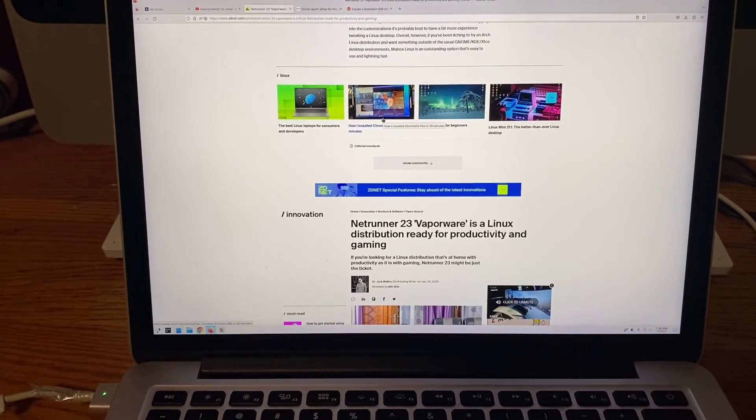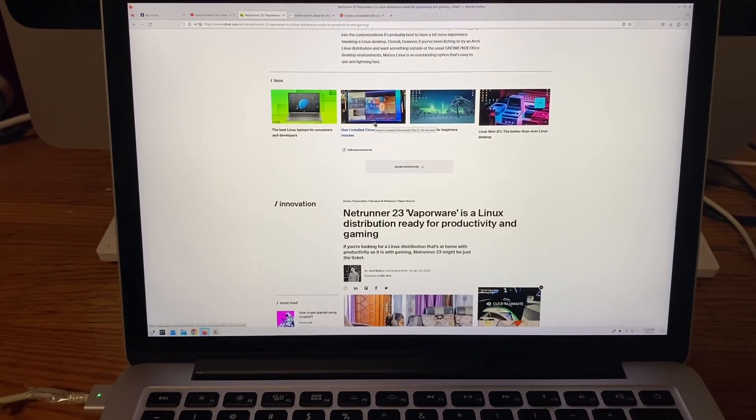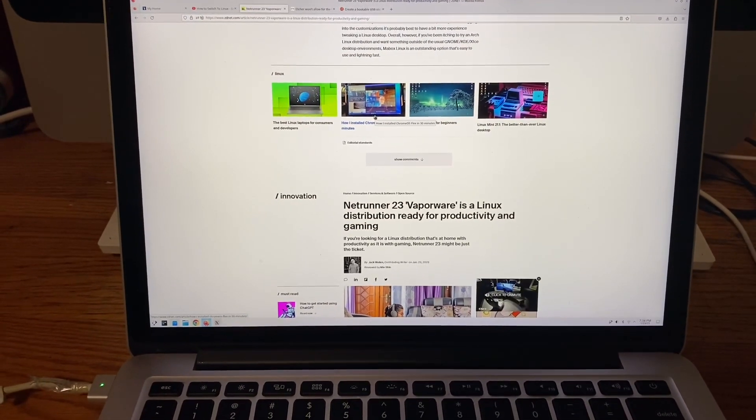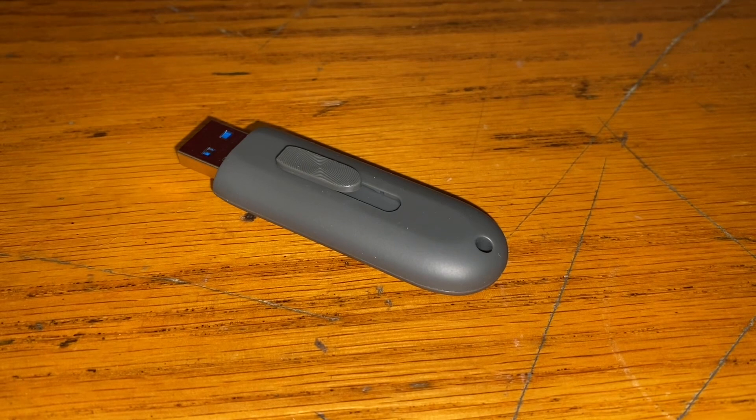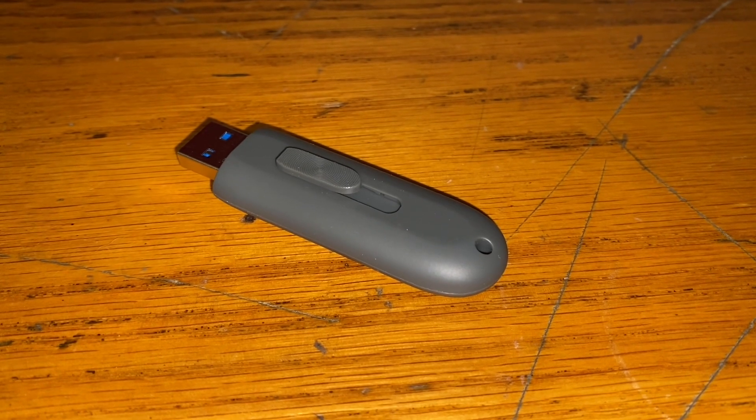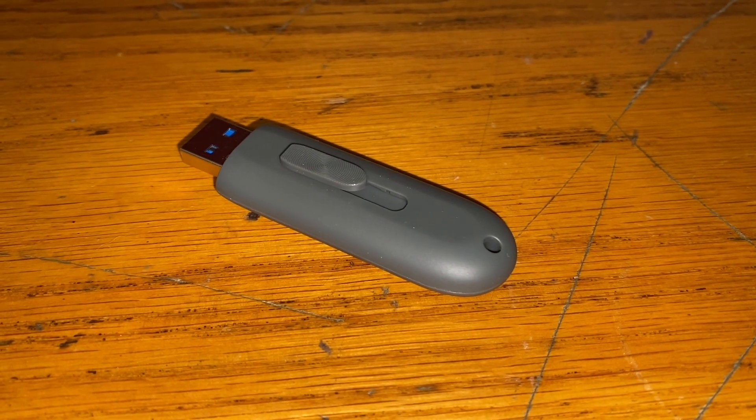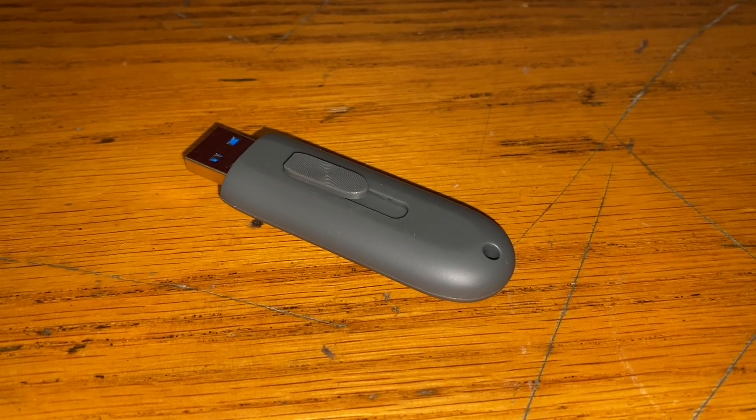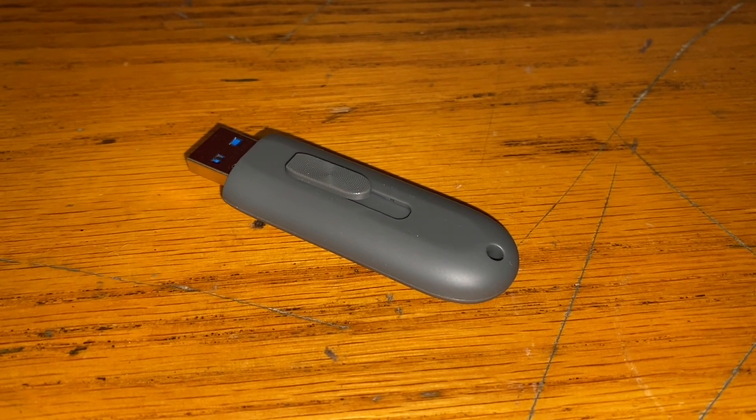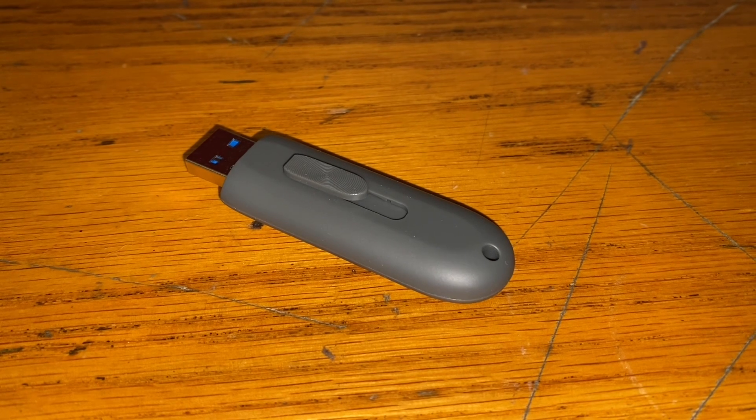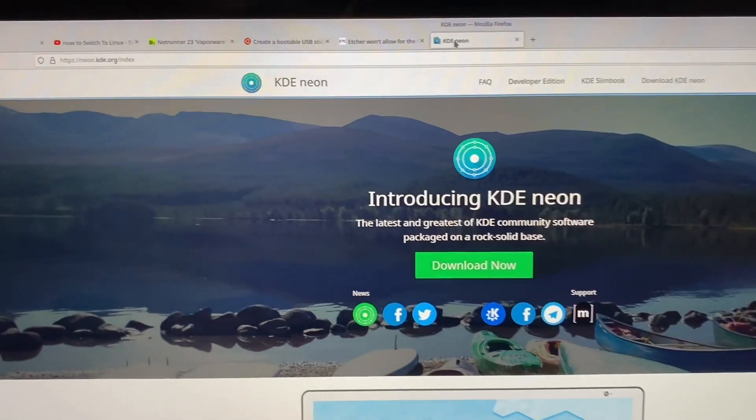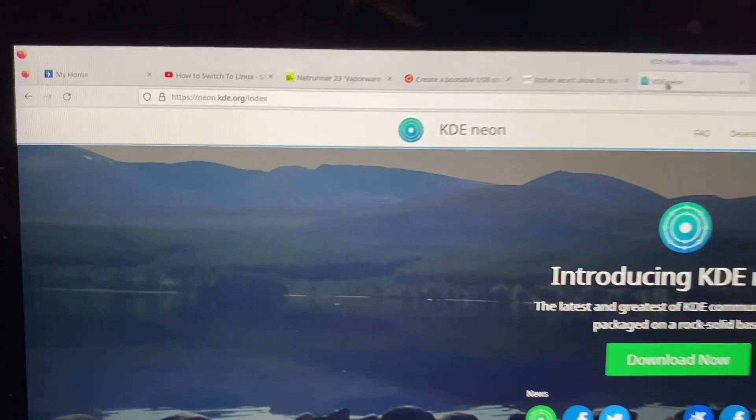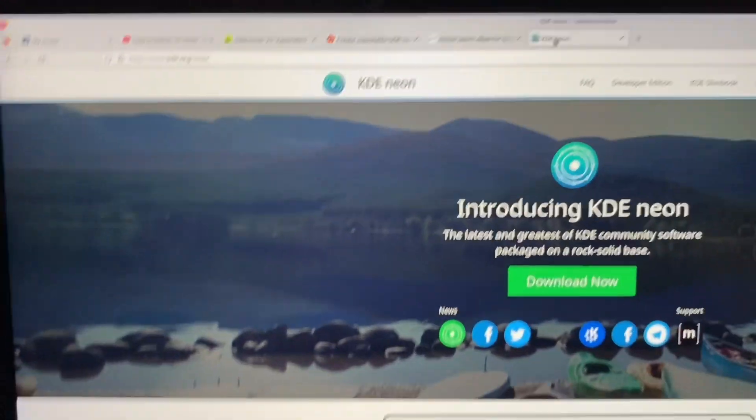This is an on-brand O-N-N 64 gigabyte USB 3.0 flash drive. I picked it up from Walmart for $10.58 including tax. I got the KDE Neon file from neon.kde.org.